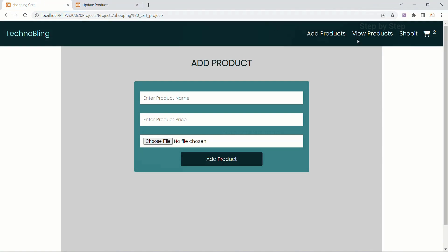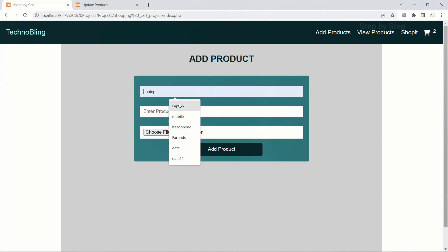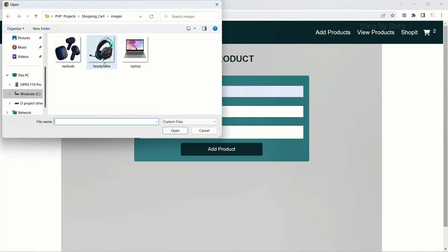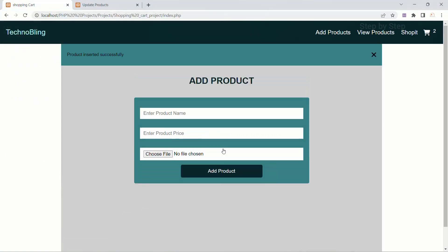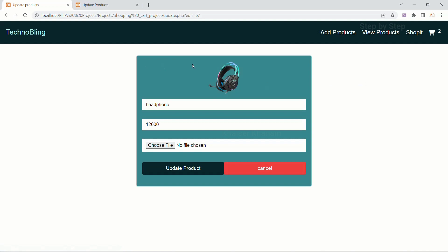Let me come to the demo project. I will click on view products — inside this also I am not having any product. Let me add headphone. 5,000. Choose files — headphone — open. Add product — product inserted successfully. Now here I am having this headphone. When I click on this edit button, I should be getting a form. All the fields should be filled — I am having the image, the heading, and also the price. I have to select the new image. We are just updating the product, so I should be getting this form.